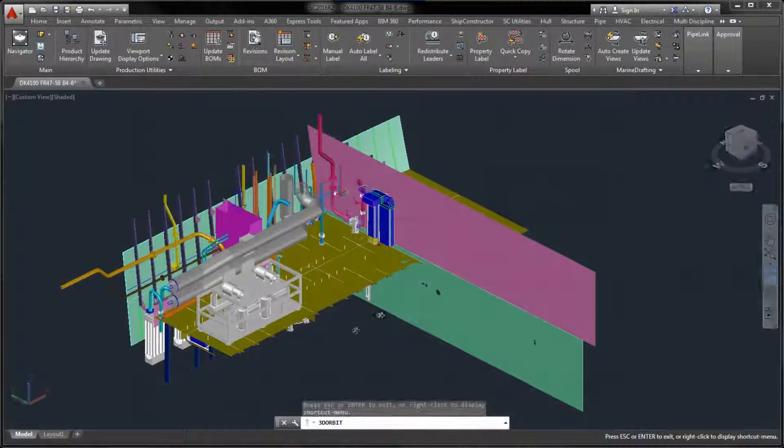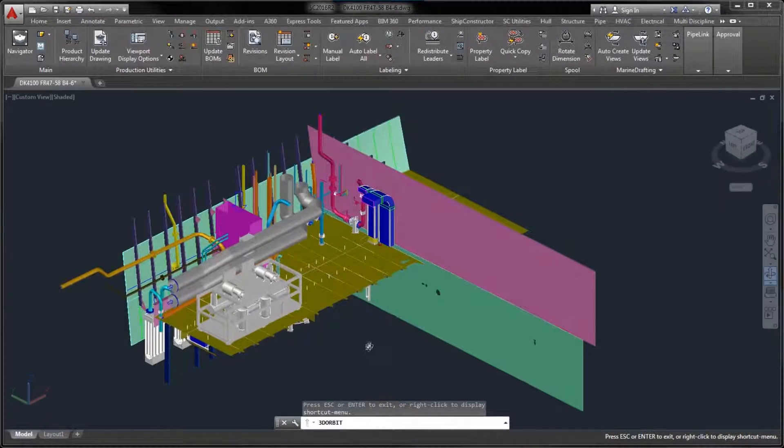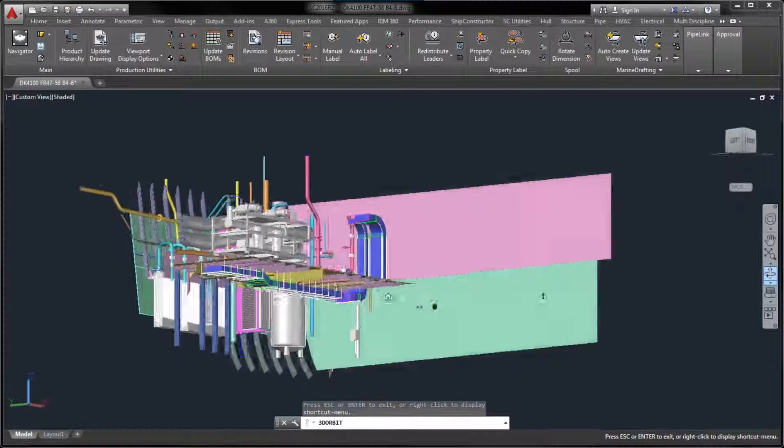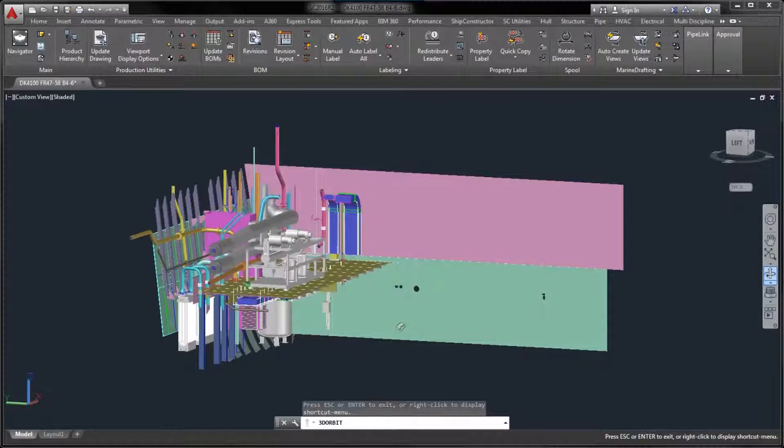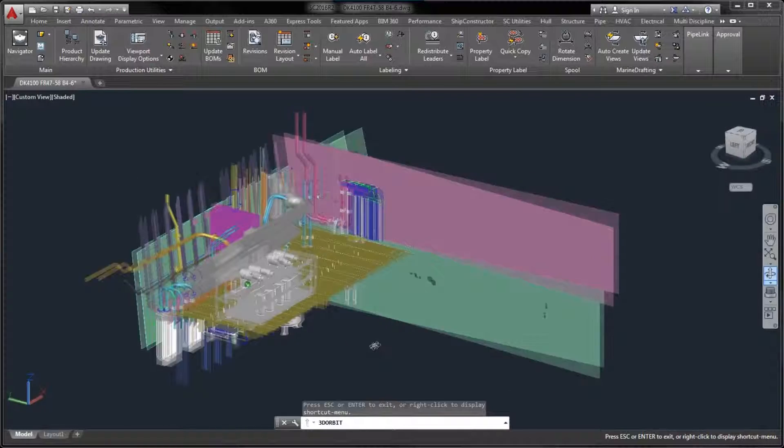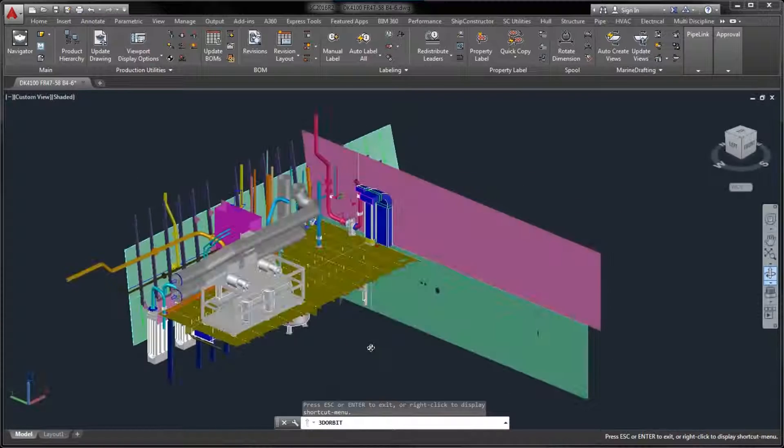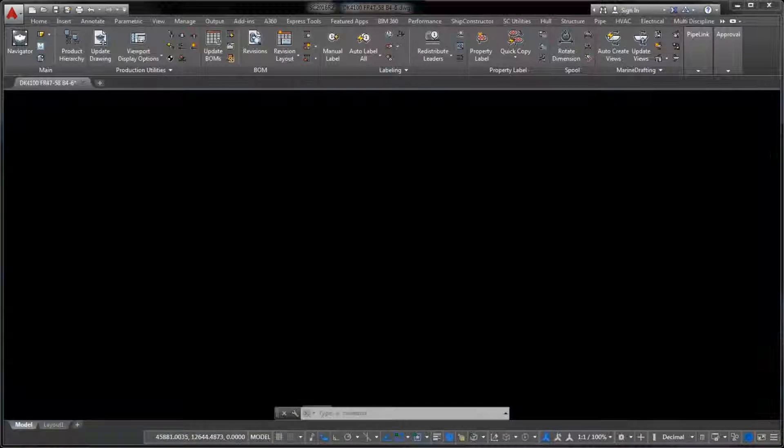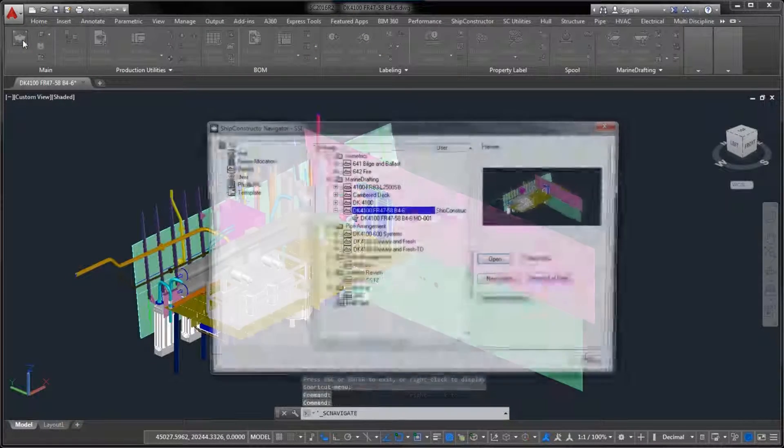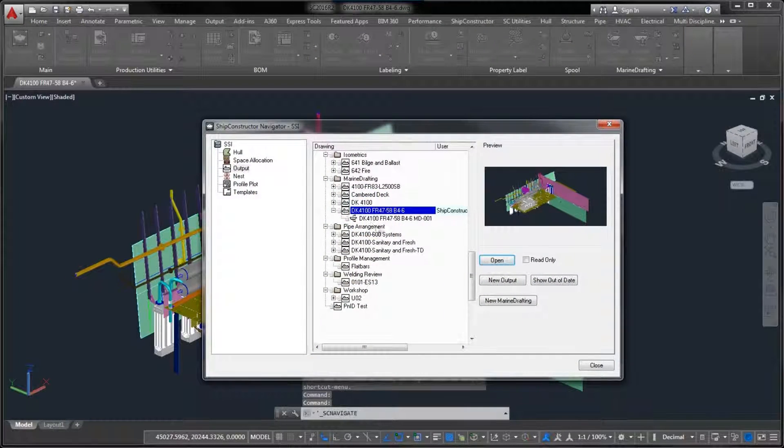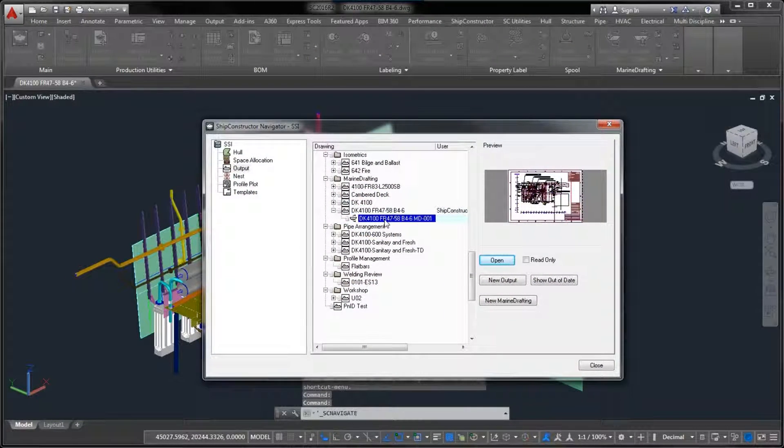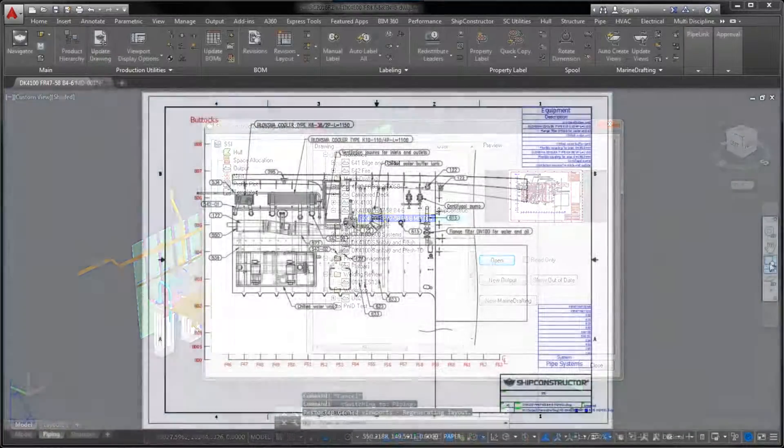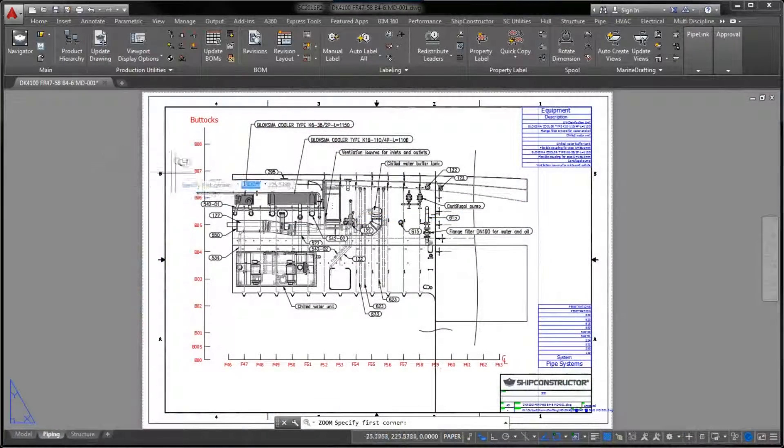The expansion of the bounding box functionality gives you the ability to optionally clip all geometry in the Marine Drafting view precisely to the extents of the box that defines the view.